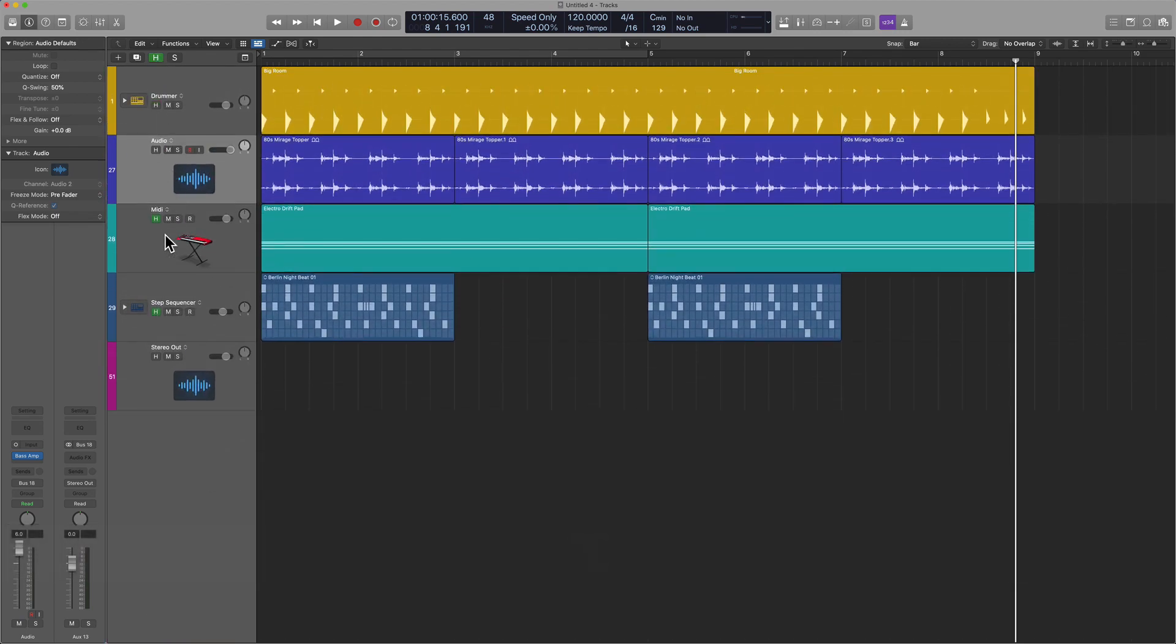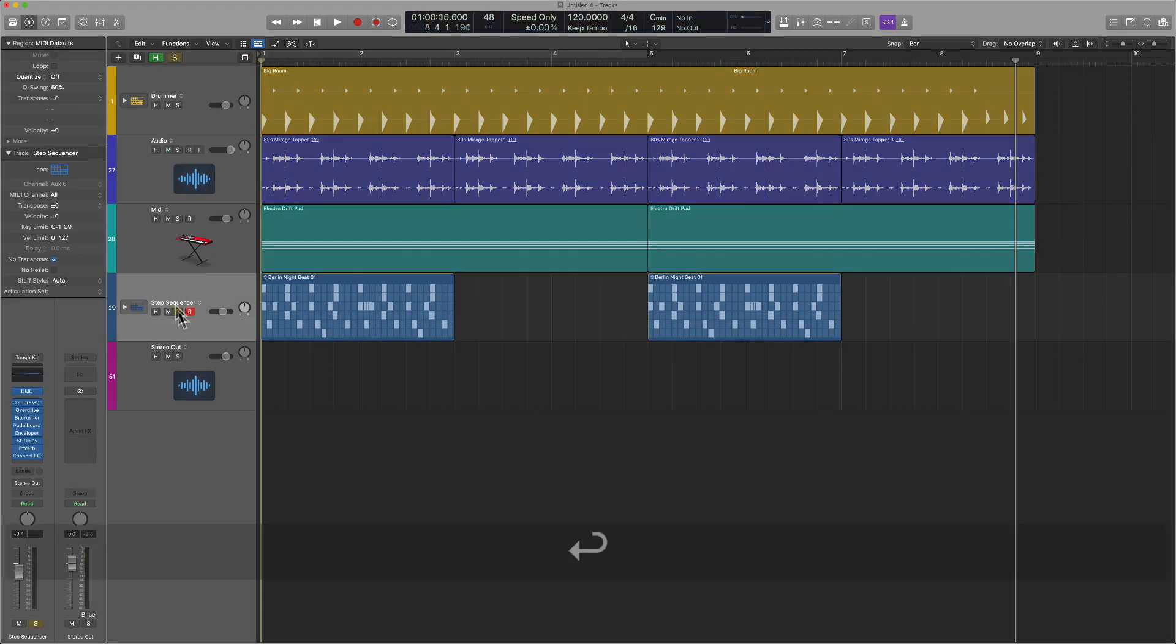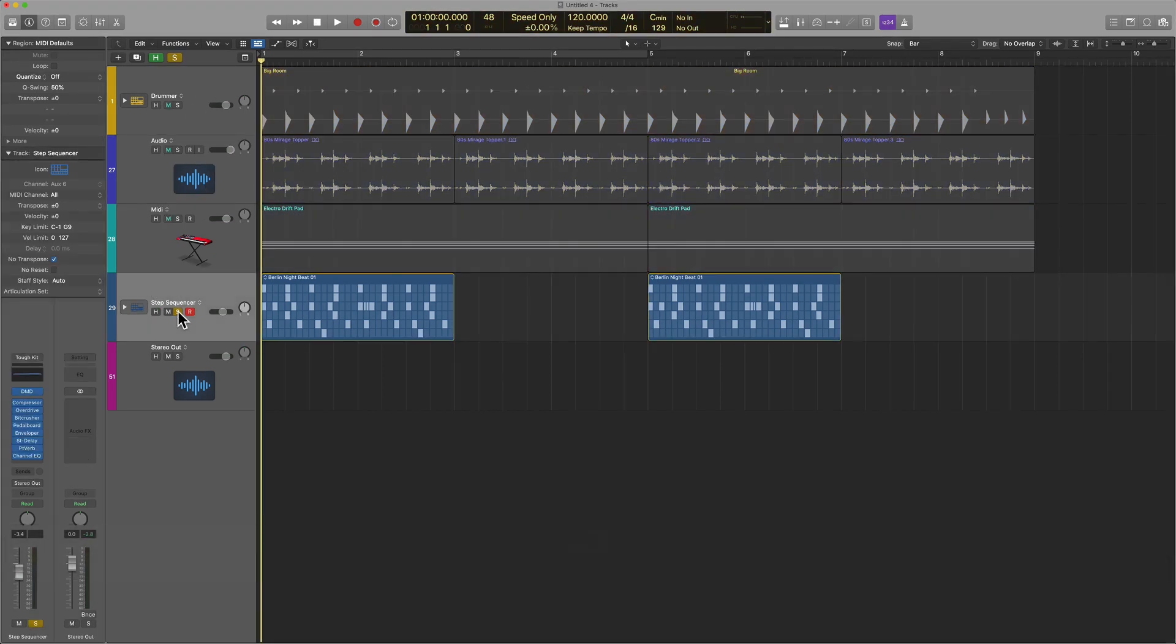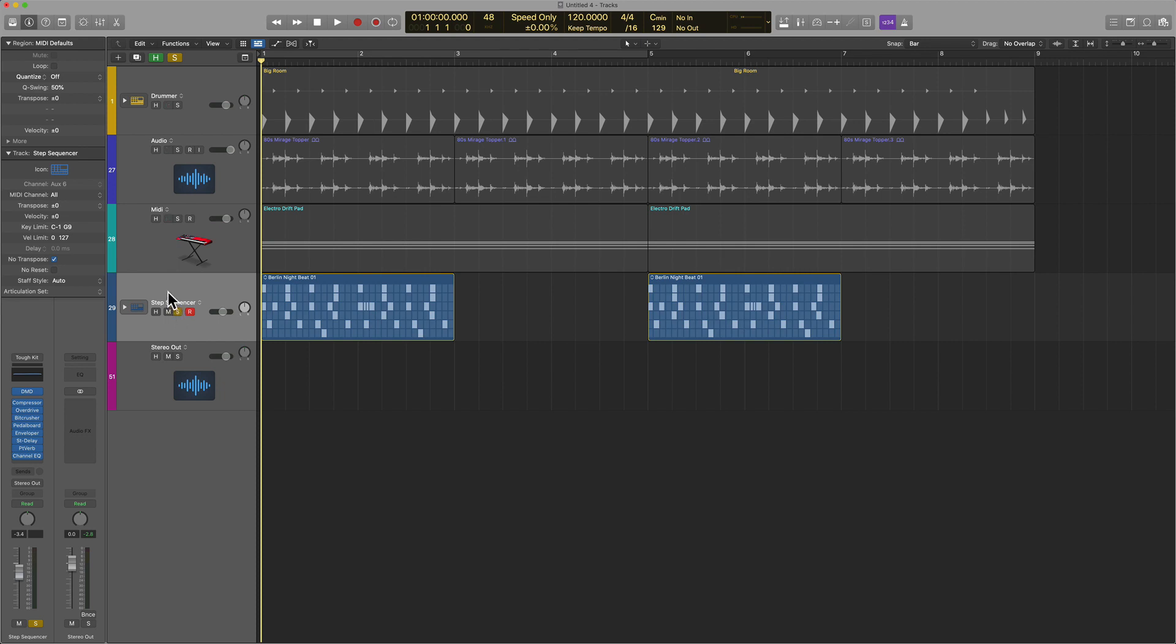Let me show you one more example. In a previous video, I showed you the relationship between a track, creating a bus, and how that automatically creates an auxiliary within Logic Pro. This is something you can use to your benefit.